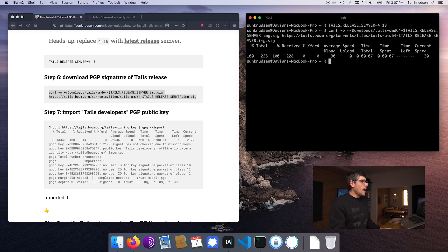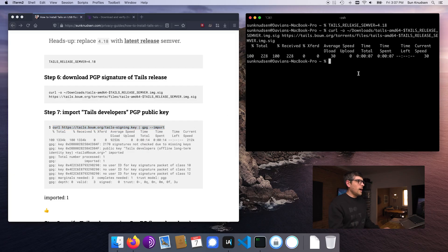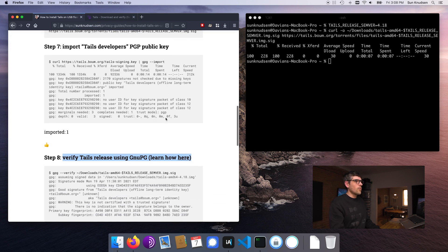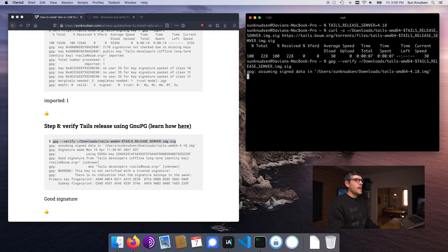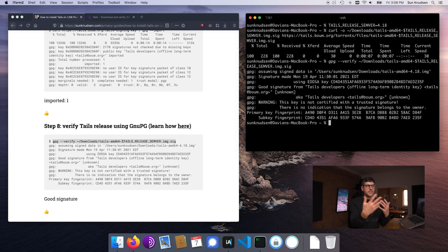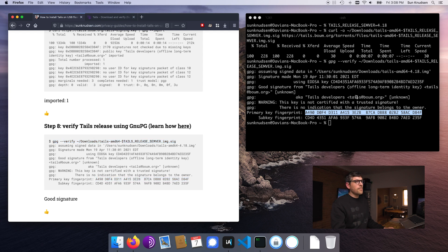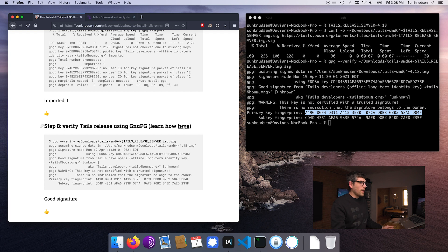Last but not least, you want to import the Tails signing key — that's Tails' public key. If you want to learn more about signing, there's an episode linked in the description. Once this is done, you can verify the Tails release using GnuPG. This command will verify the integrity of the downloaded image — if someone is attempting a man-in-the-middle attack, the signatures wouldn't match and we'd be alerted. In this case, we can see 'good signature,' and the fingerprint matches the one published on my website.